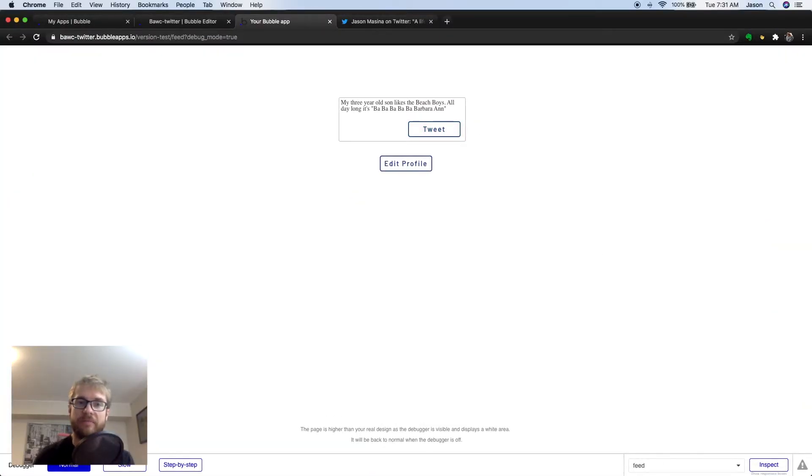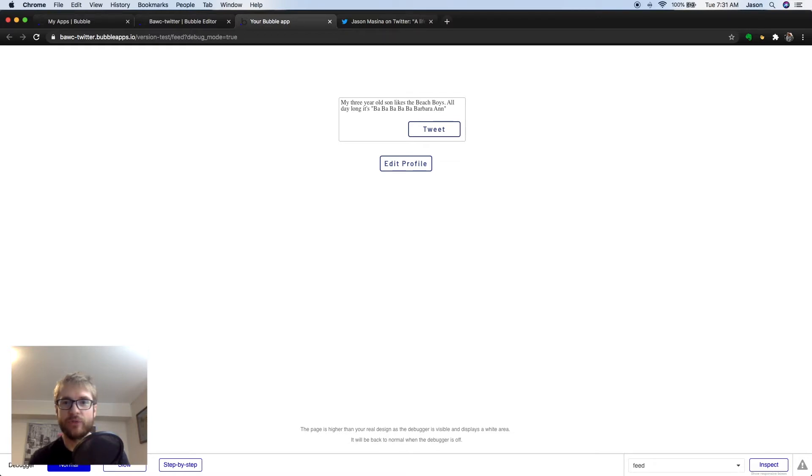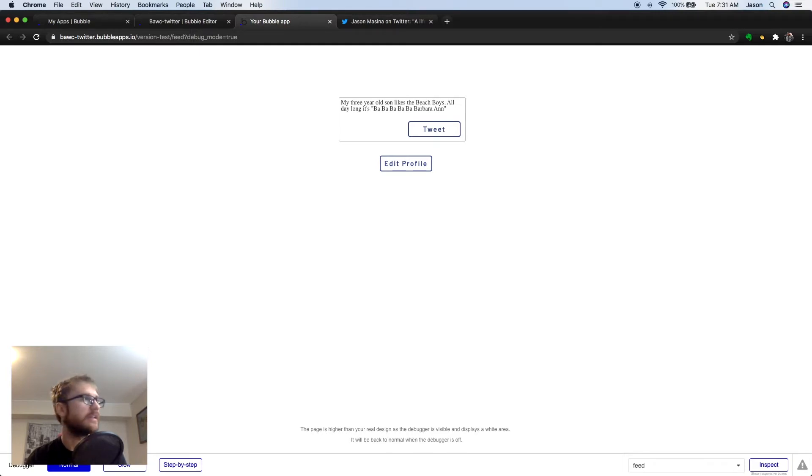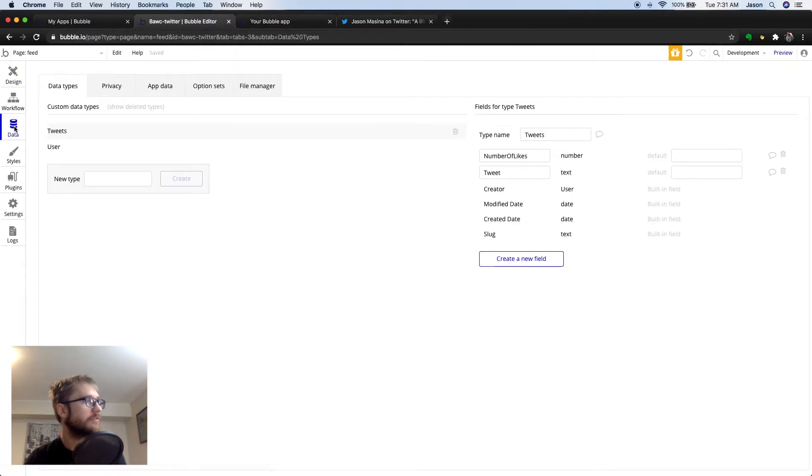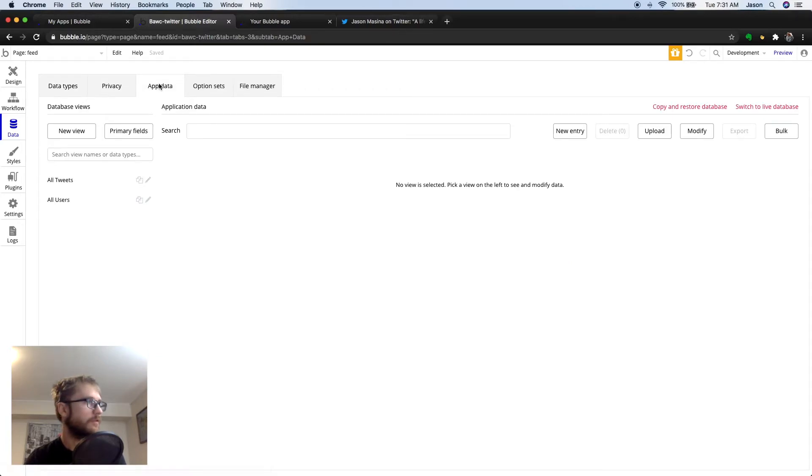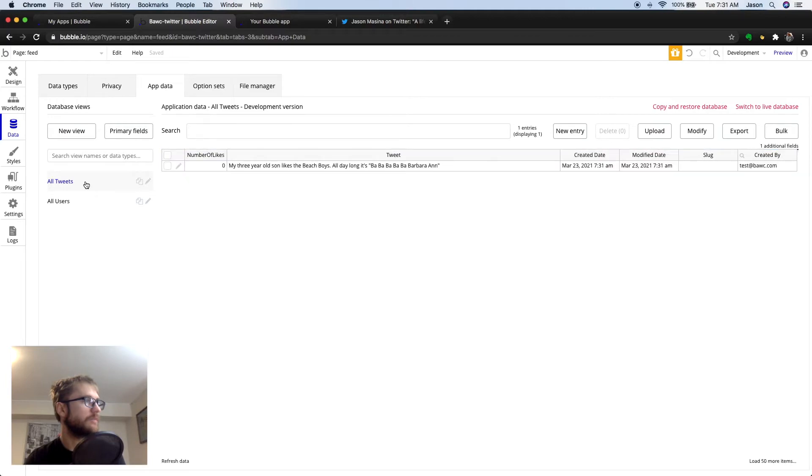Now, let's try it. Okay. The tweet is submitted. We don't have any way to view the tweet on the screen yet, but we can check the table to make sure the data was inserted into the database. Let's go back to bubble. We go to data and then app data. We can see what's in our tweets table. And here it is.